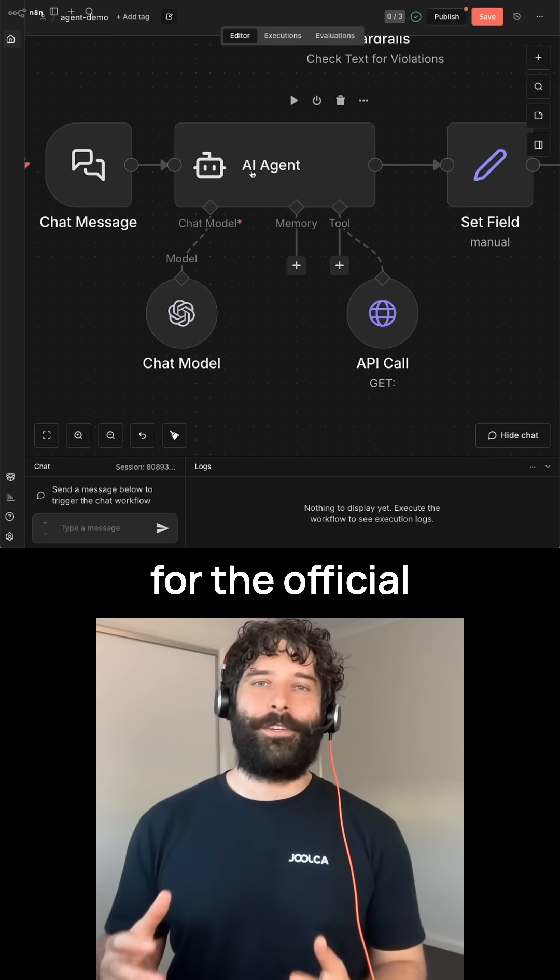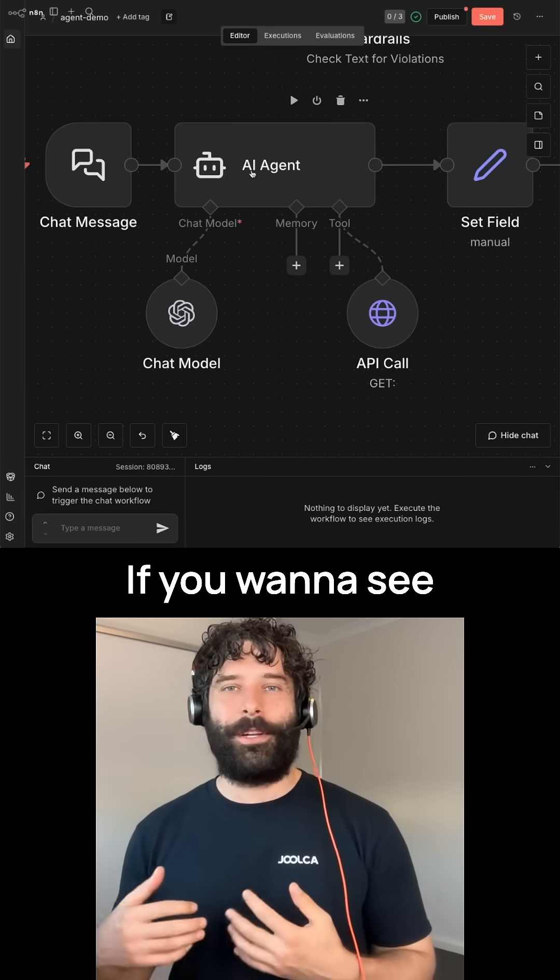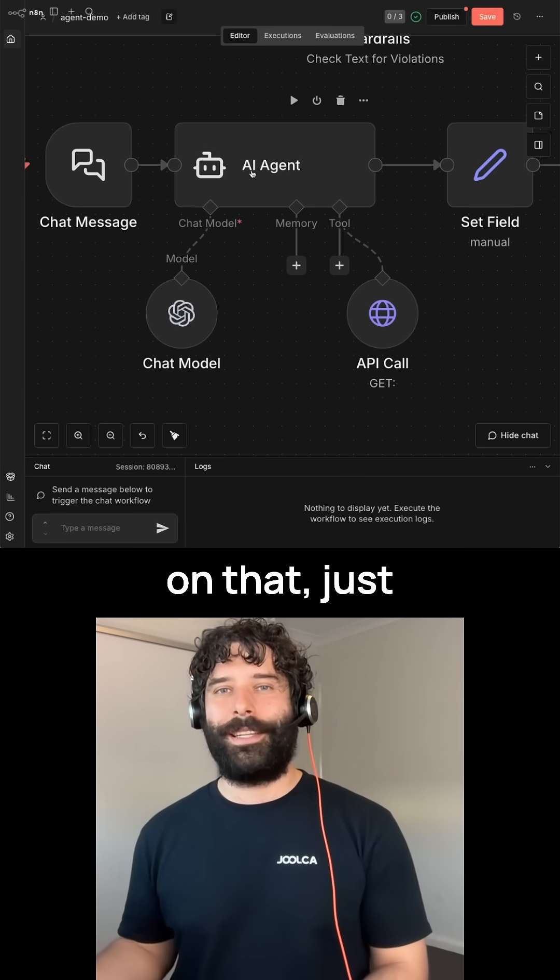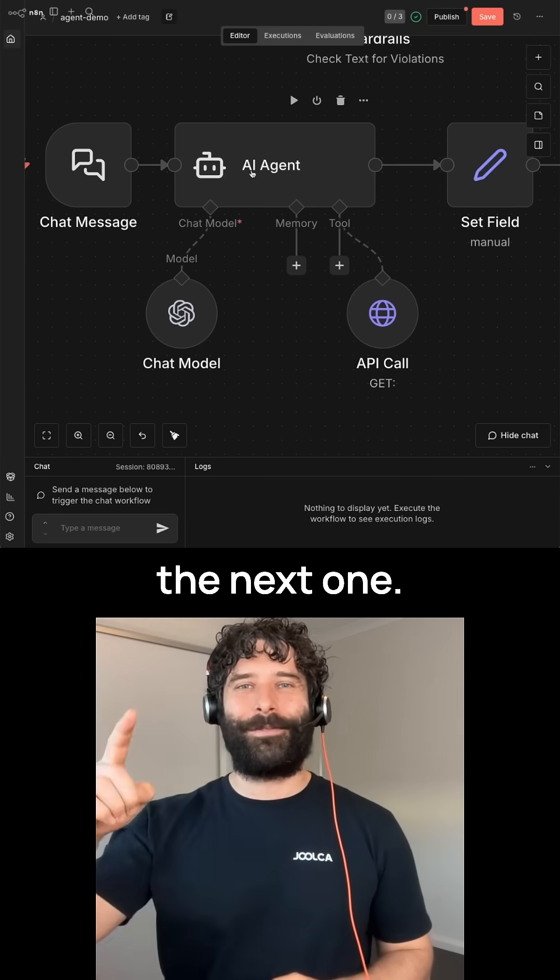I am so excited for the official release of NAN 2.0. If you want to see me make a video on that, just follow my page. All right, see you in the next one.